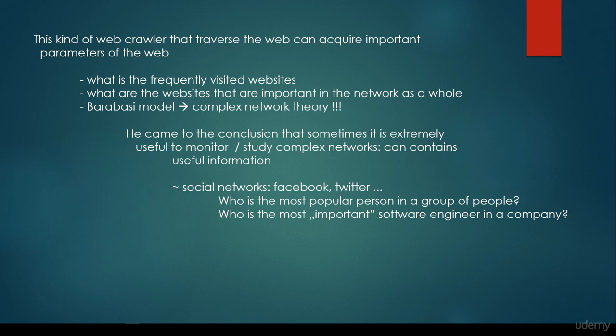For example, about social networks such as Facebook or Twitter. We would like to pose the question: who is the most popular person in a group of people, or who is the most important software engineer in a company? These questions can be answered with the help of the study of complex networks. We can use a web crawler in order to monitor the network, the internet, the world wide web, to gain useful information for Facebook, Twitter, or whatever we would like to use it.